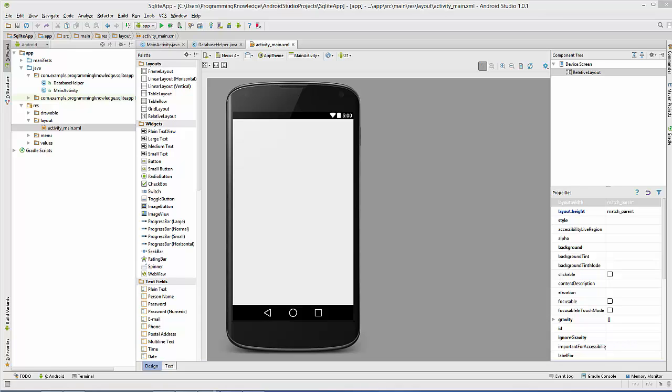Hello guys, welcome to the next video on Android SQLite database tutorial for beginners. In the last video we saw how we can create a SQLite database using Android. In this video we are going to see how we can insert some data into our table inside that SQLite database, so let's get started.